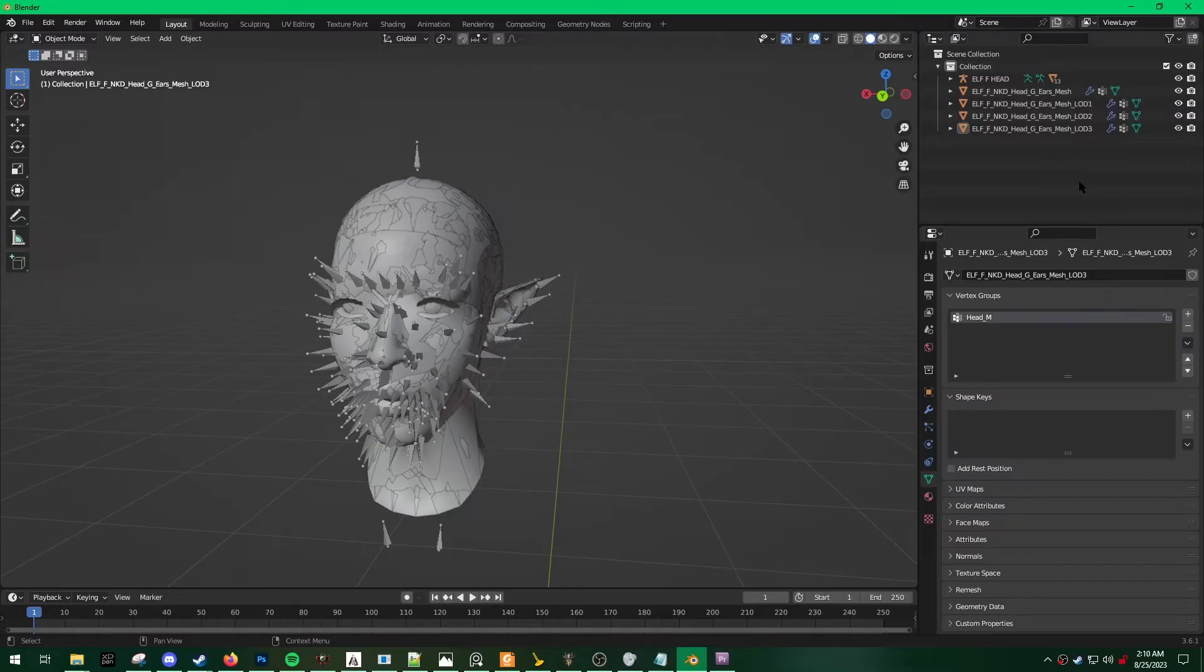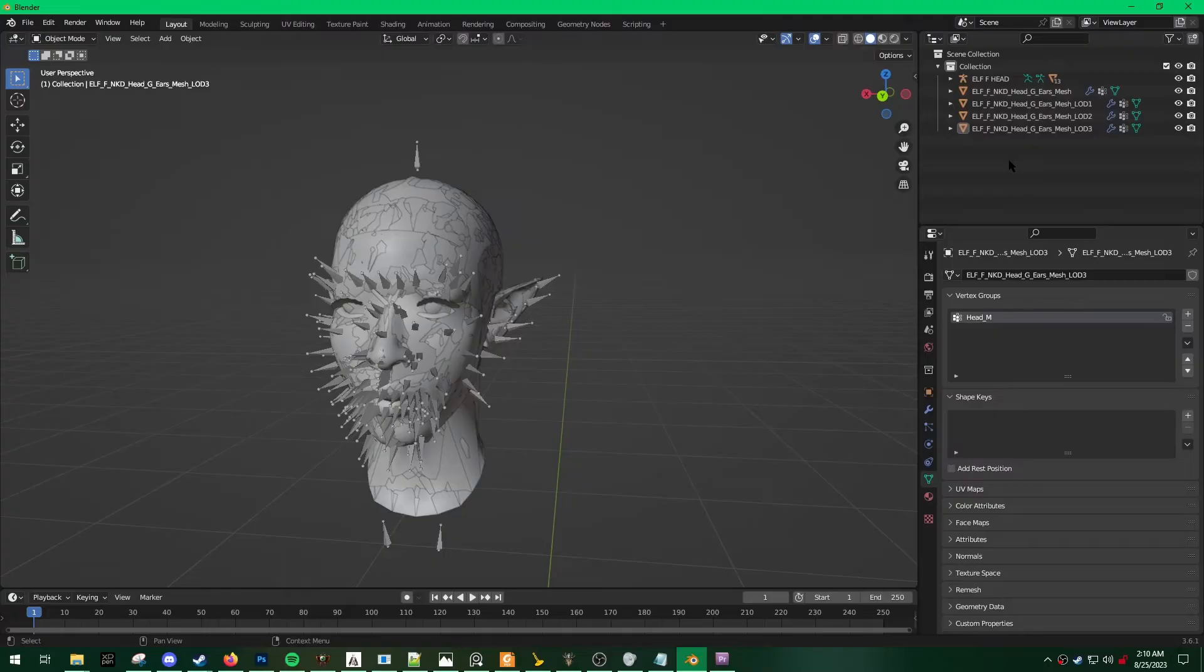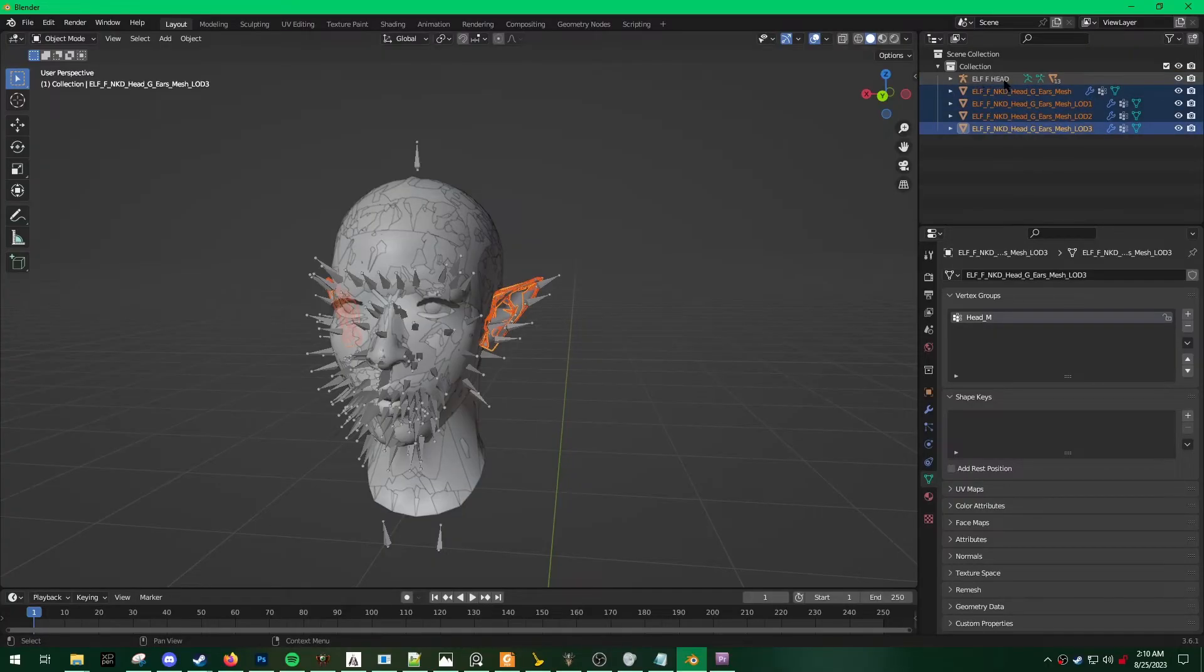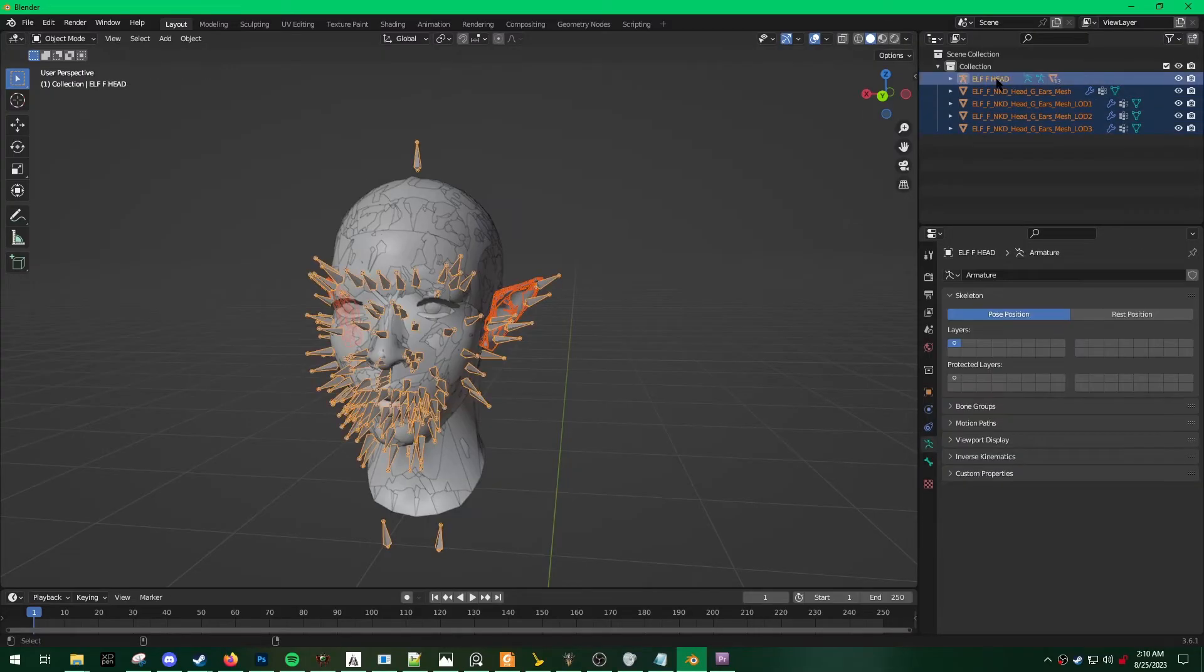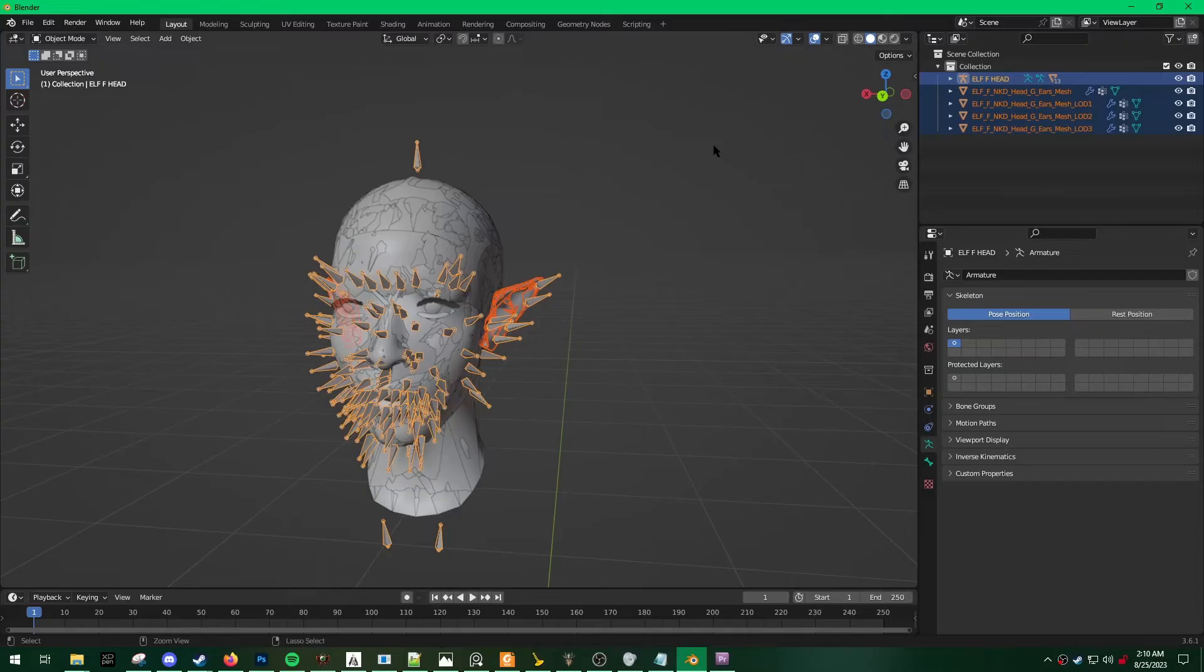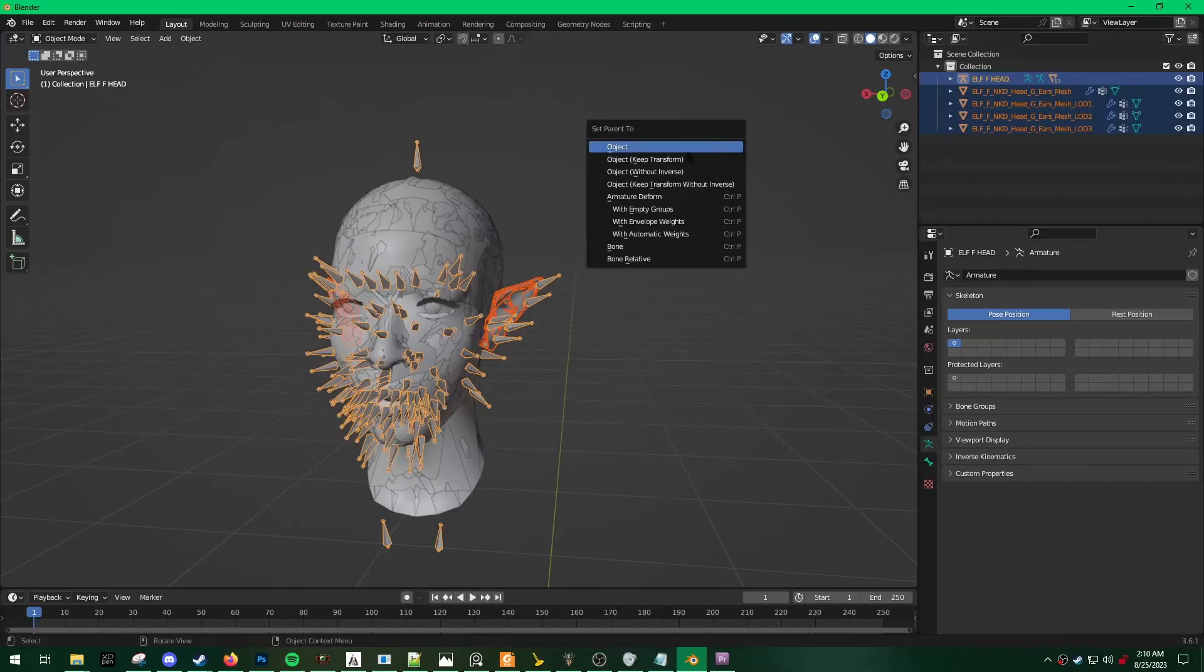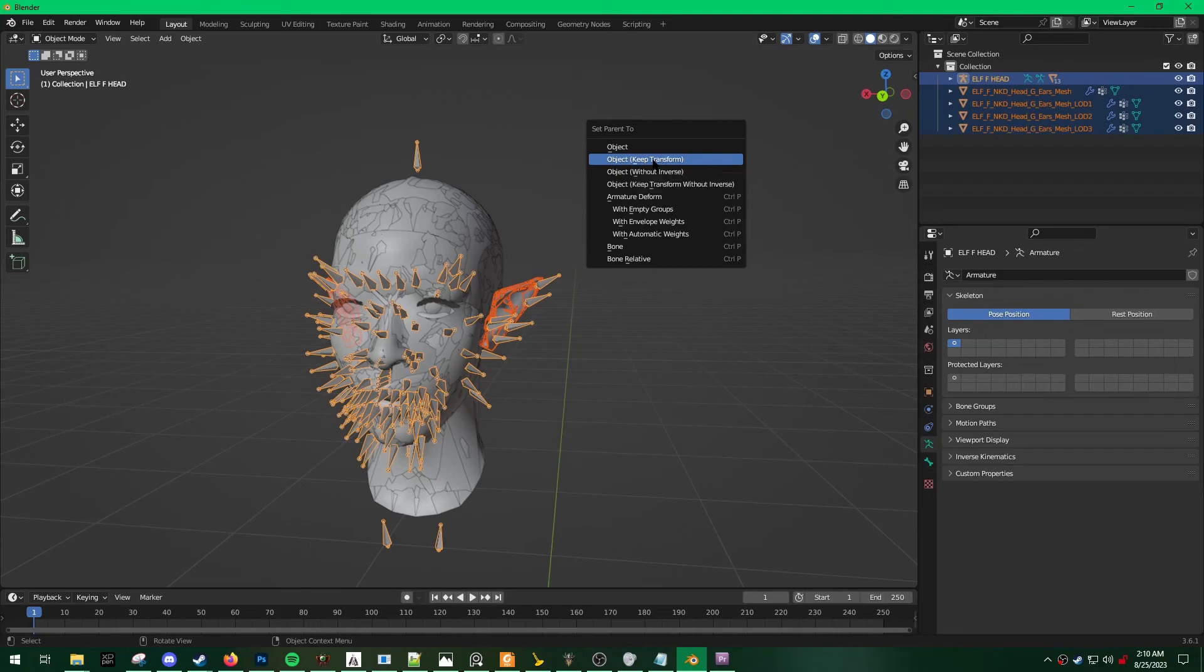Okay, next step, I want to parent all of my ears to the Elf F-Head Armature. So in order to do that, I'm going to Shift-Click and select all of my ears, Ctrl-Click Elf F, and then hit Ctrl-P, and then set parent to Object Keep Transform.